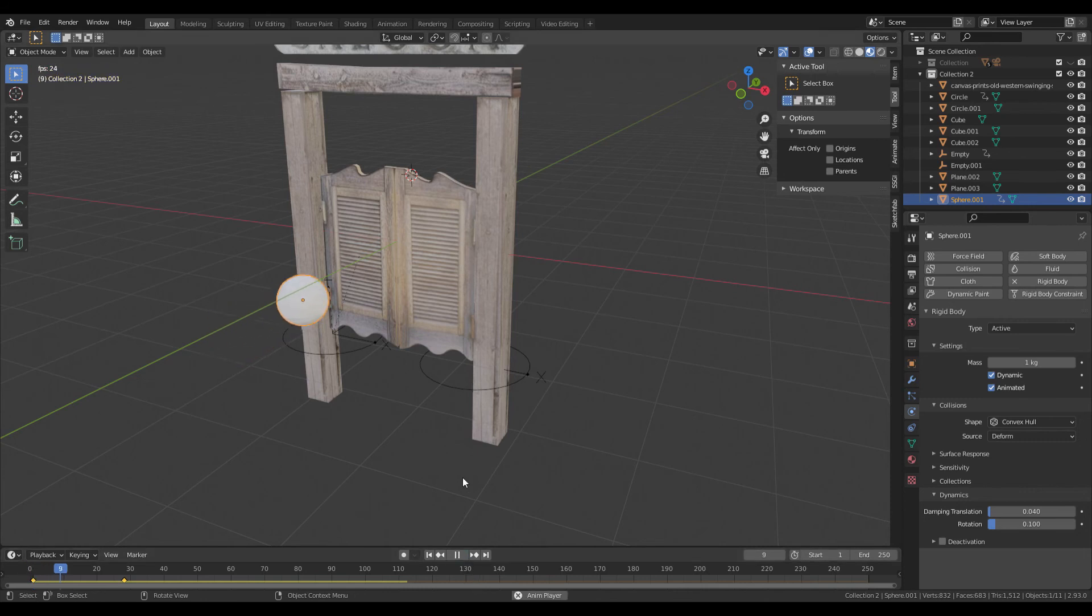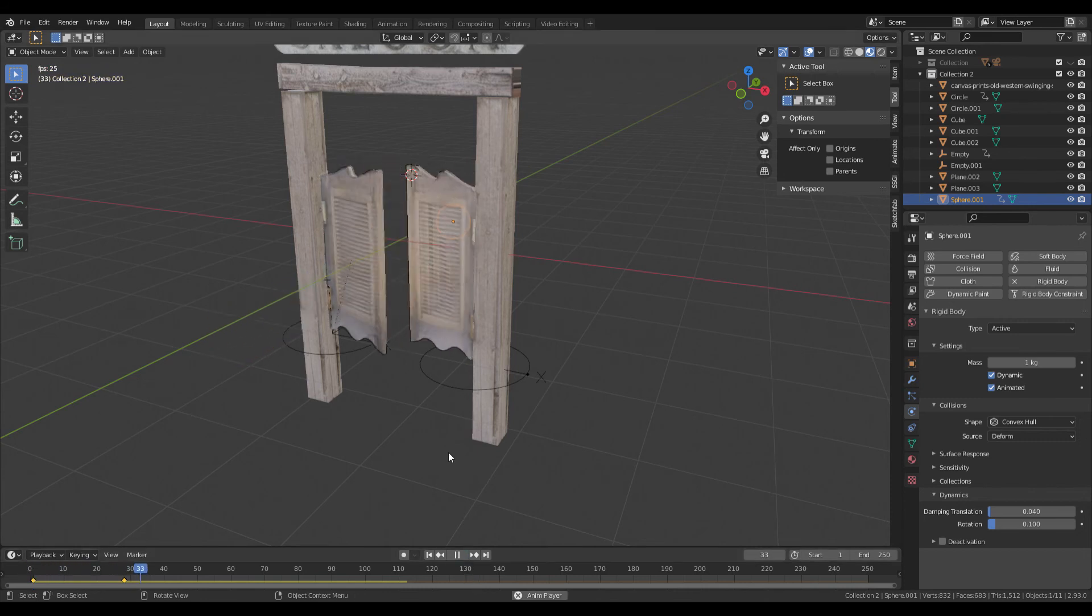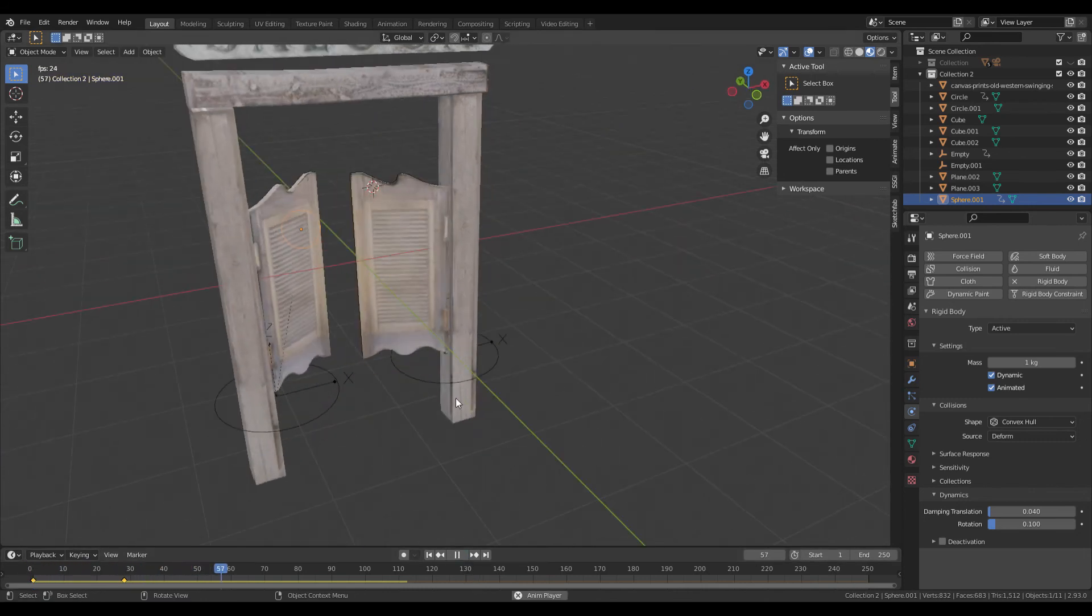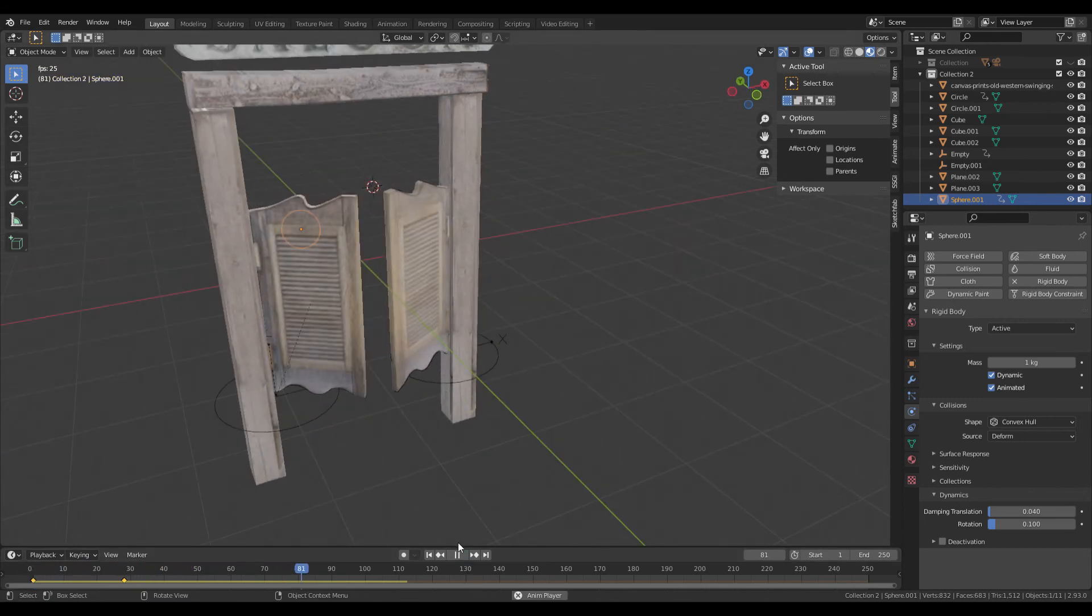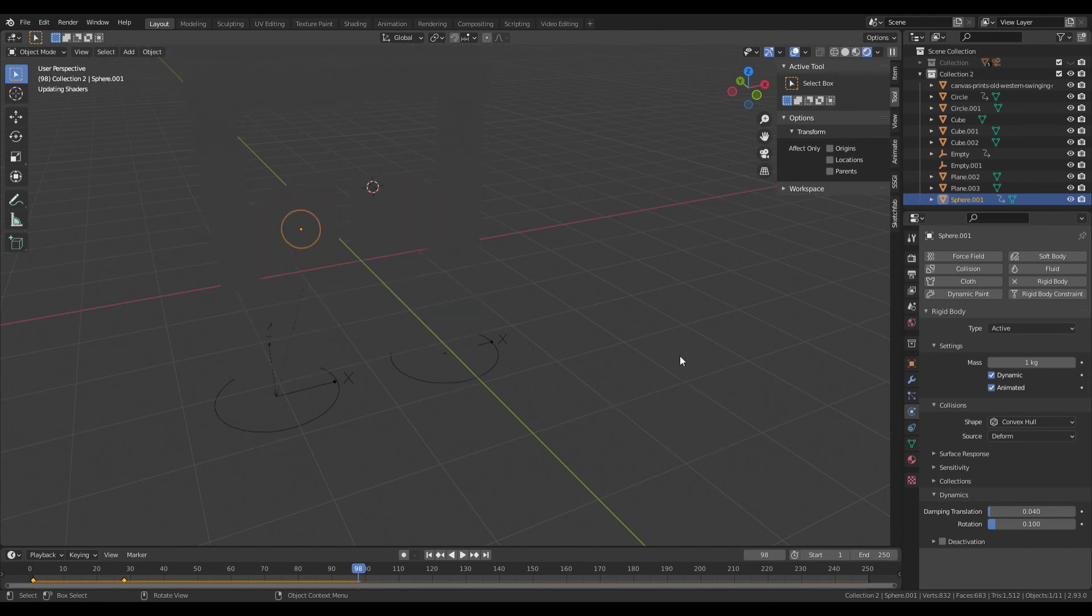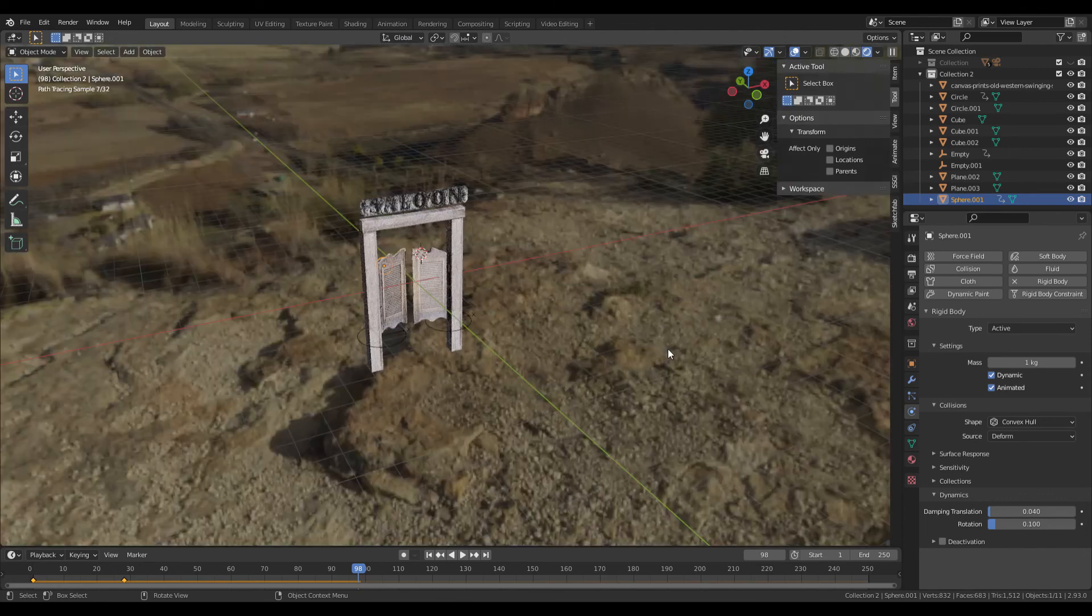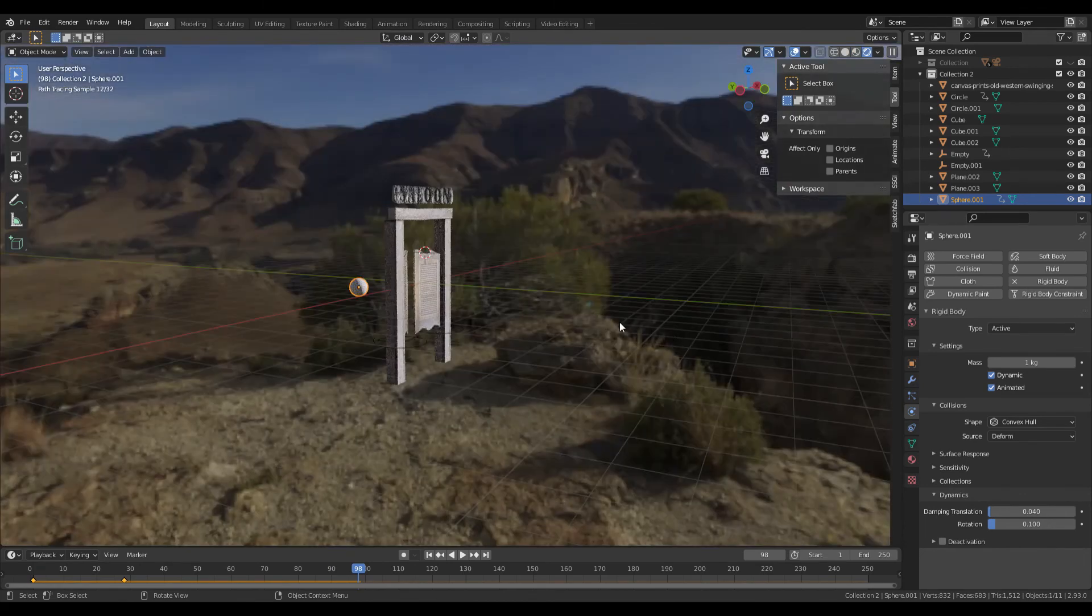And when you play it, you've got doors that swing. You can use that to animate and add to your scene.